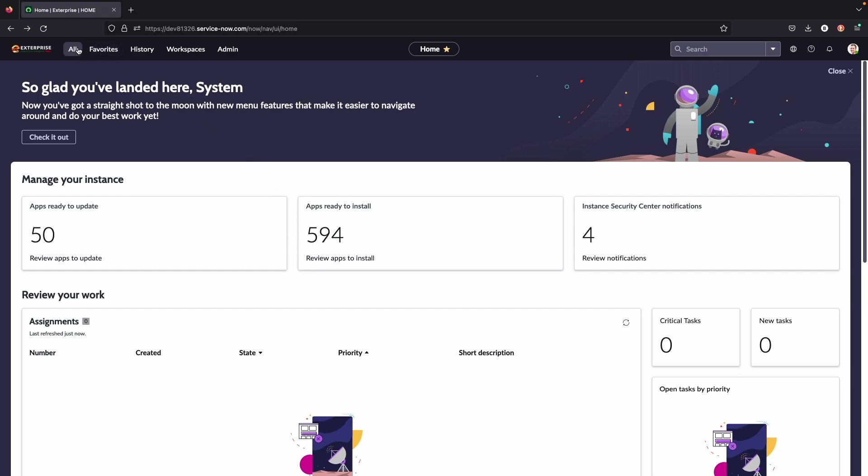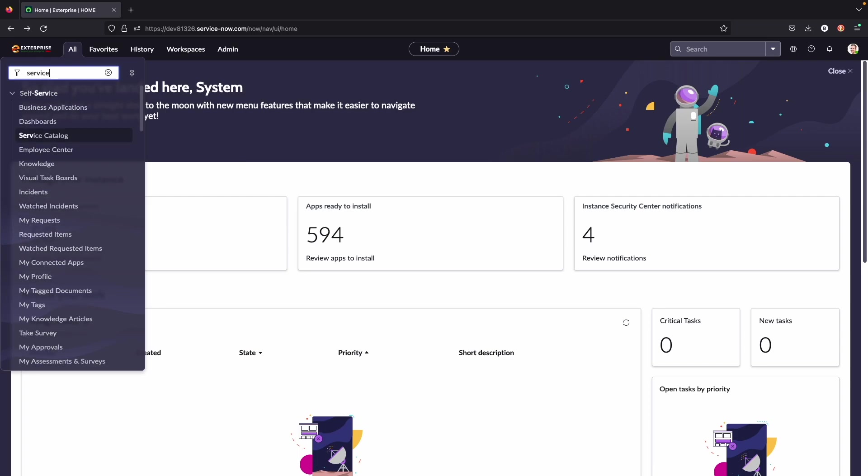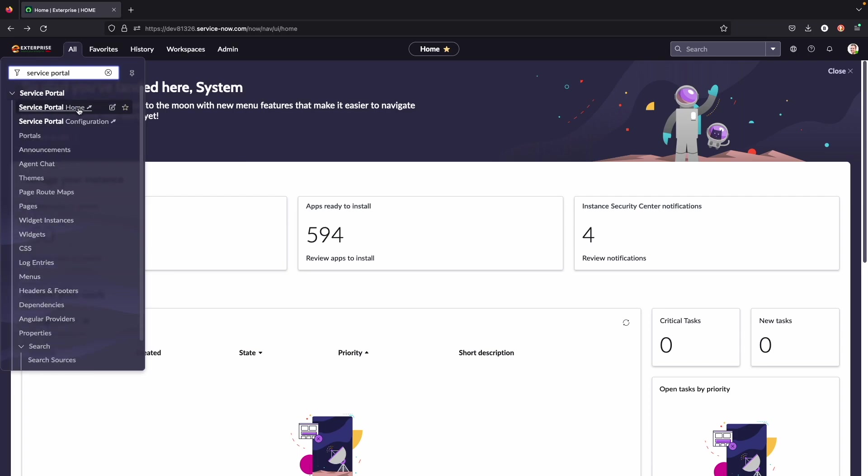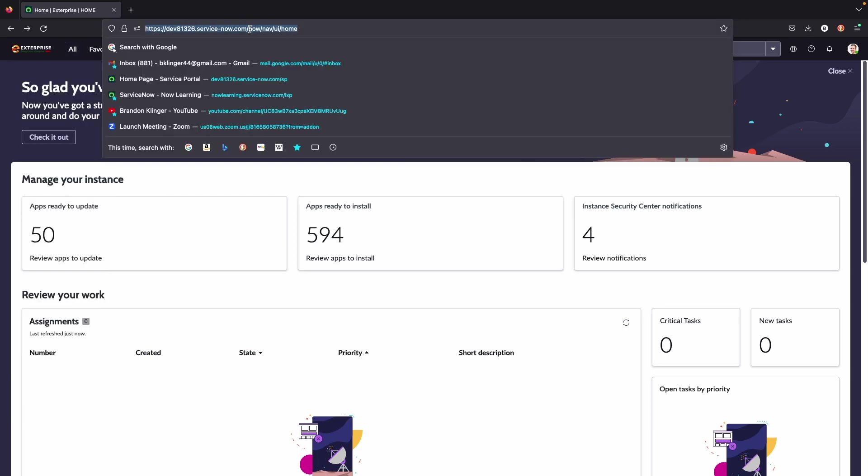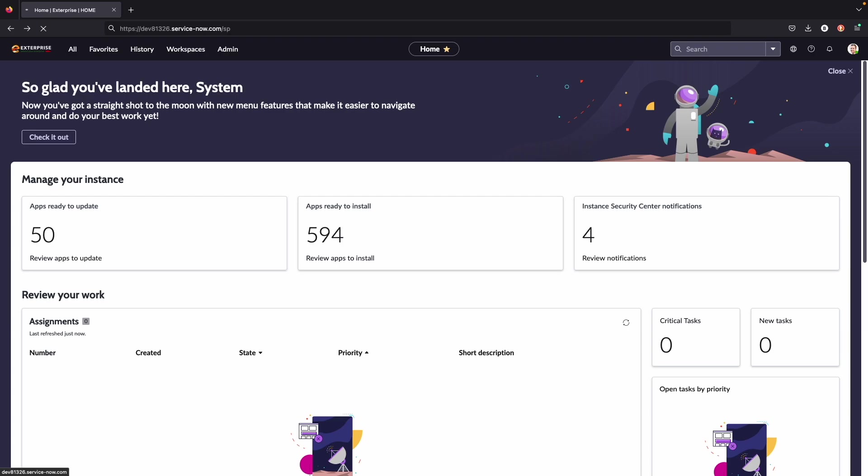First is coming up to all and typing in service portal. You can click service portal home. This will direct you straight to the service portal home page. Another thing you can do is come up to the URL and get rid of everything past servicenow.com slash and type in SP. Click enter. This will also direct you straight to the service portal home page.